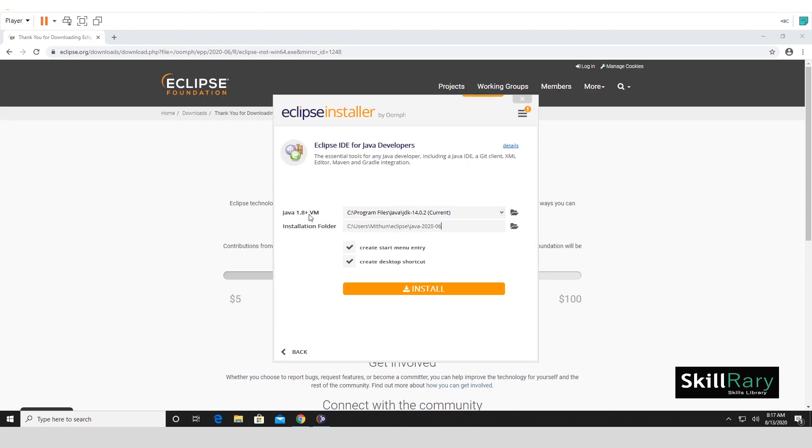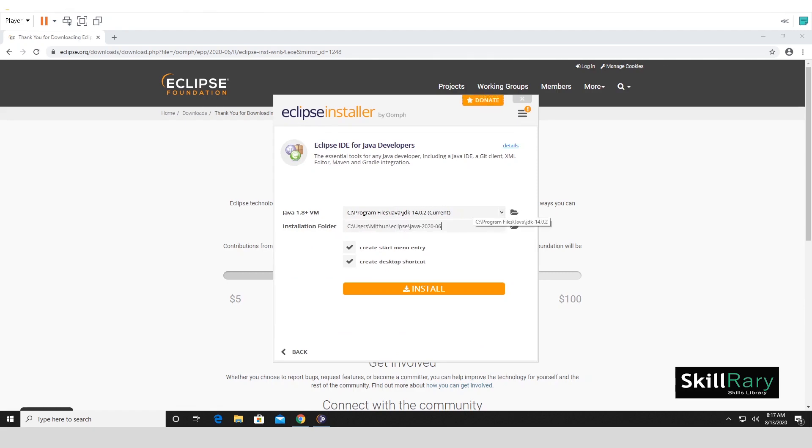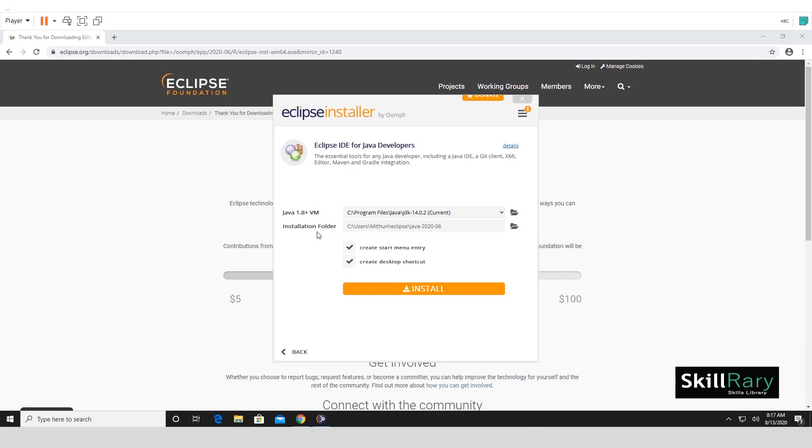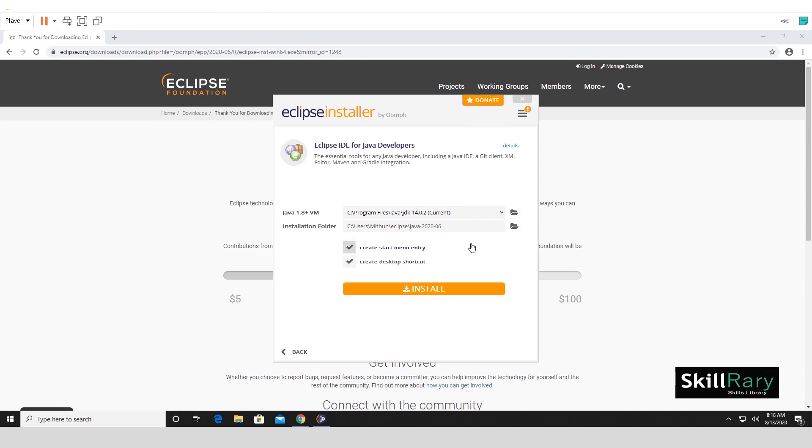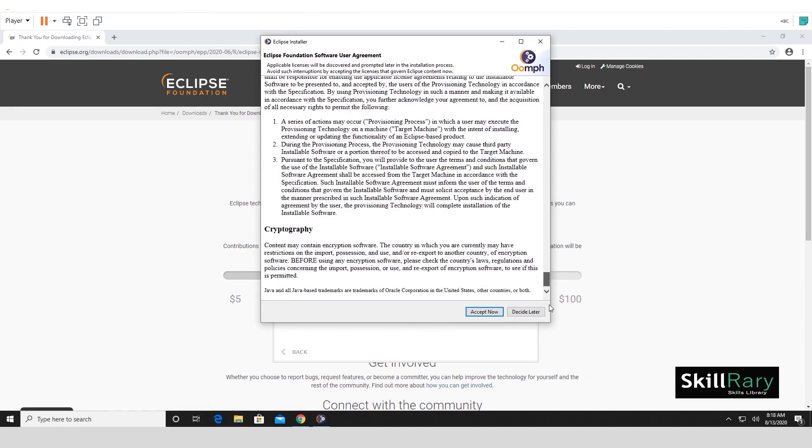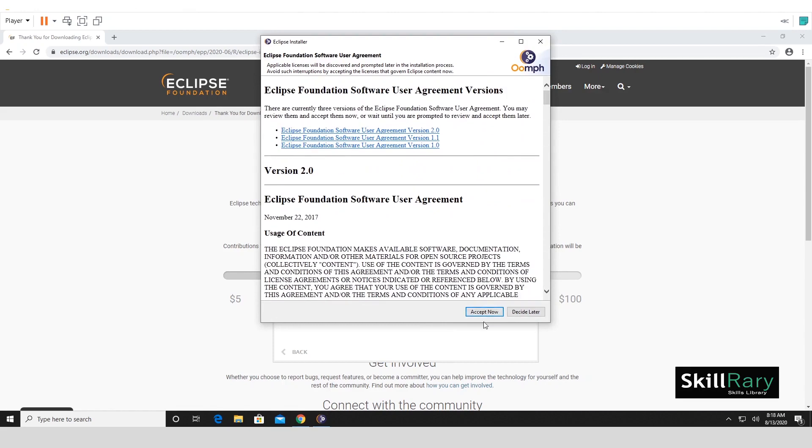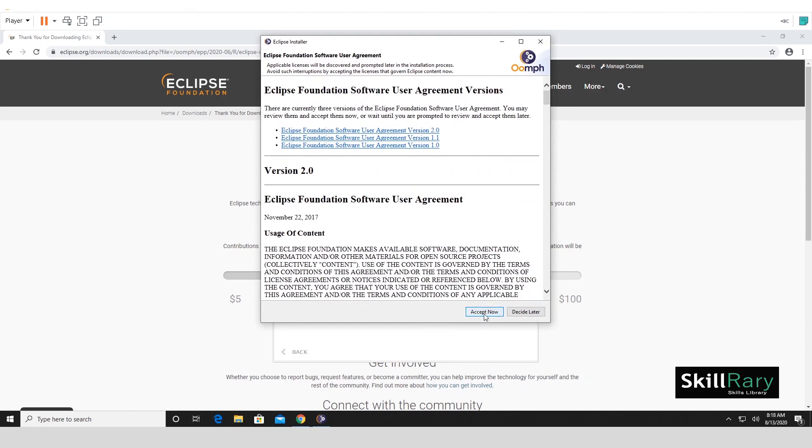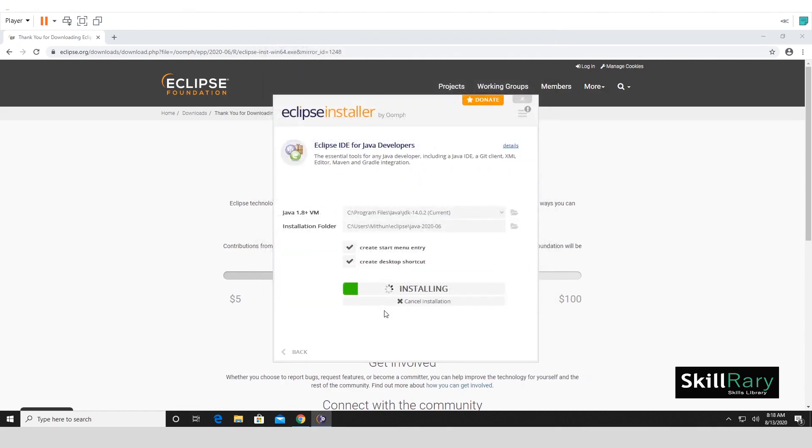Here it gives you an option to choose your Java JDK version. In case you have multiple Java JDK versions and if you want to change your JDK version for the current Eclipse installer, you can change it as well. If you want to change your Eclipse installer folder, you can change it here. So I'll go by the default options that are provided. Create a start menu entry as well as create a desktop shortcut. Click on Install. Once you click on Install, it'll ask you to accept the license agreement. Let me click on Accept Now.